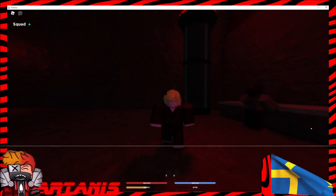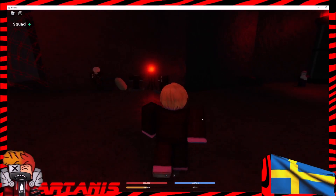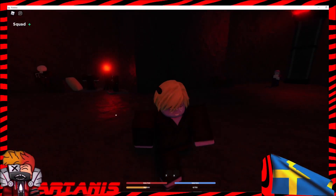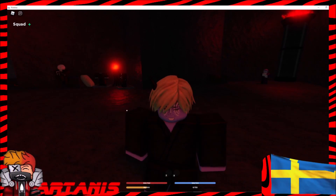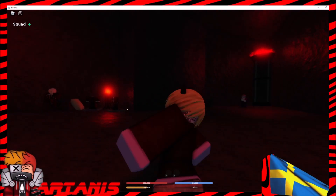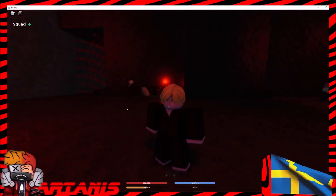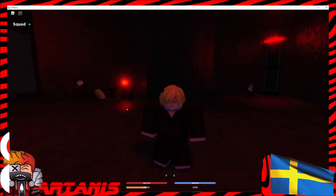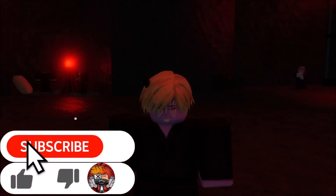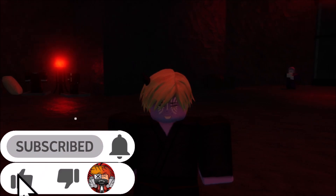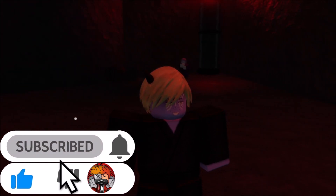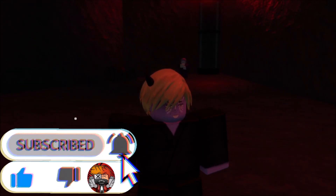Hello everyone, and today I'm going to be showing you guys a new actually working script for DemonFall. And if you've seen my last video, you know that subscribing, liking, and hitting the bell helps out the channel a ton.